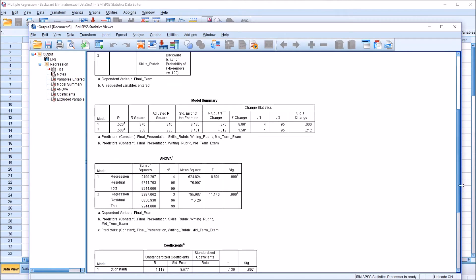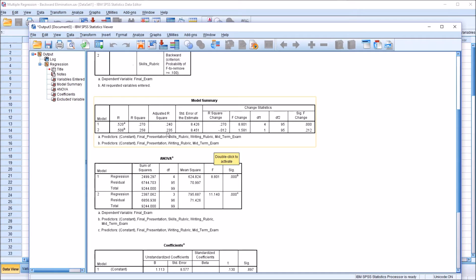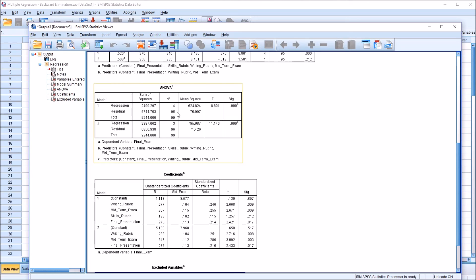Moving down to the model summary, we can see for model one the adjusted R-square was 0.24, so 24% of the variance in the final exam was explained by a combination of all the variables. For model two — the model that includes all variables except for the skills rubric — the adjusted R-square dropped to 0.235. Looking at ANOVA, this tests the null hypothesis that the slope of the regression equation is zero, and we can reject the null hypothesis for both model one and model two.